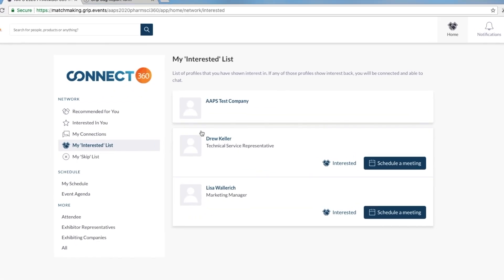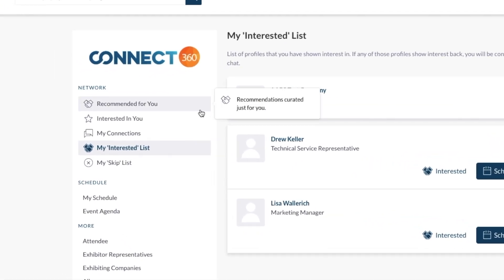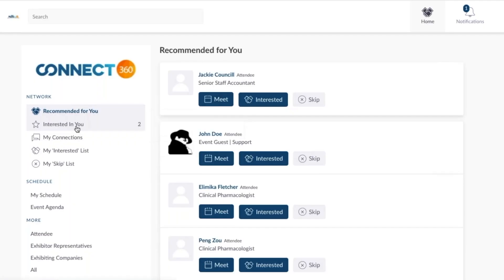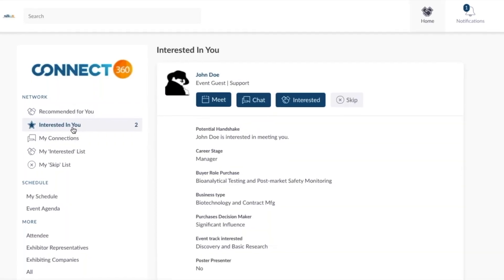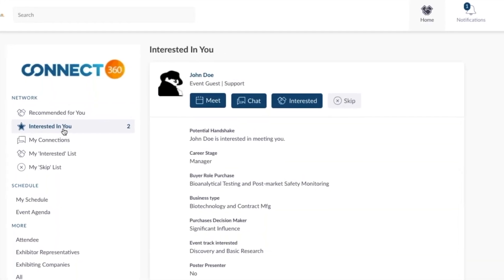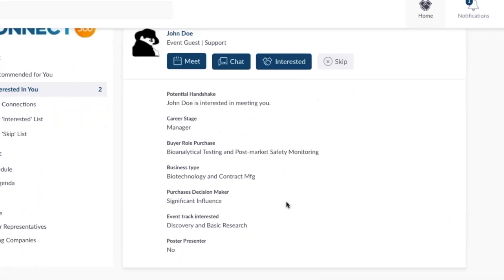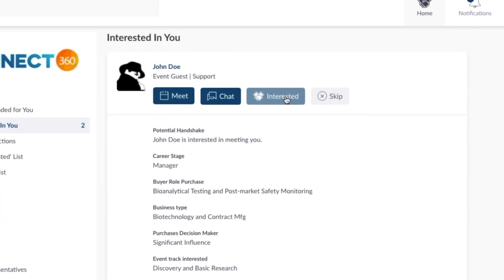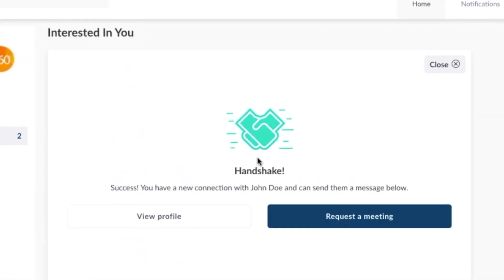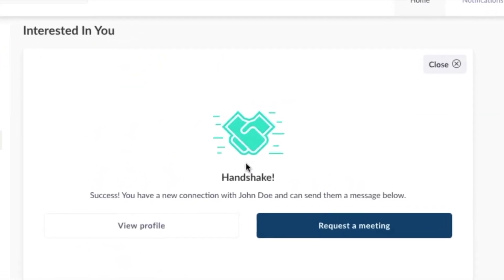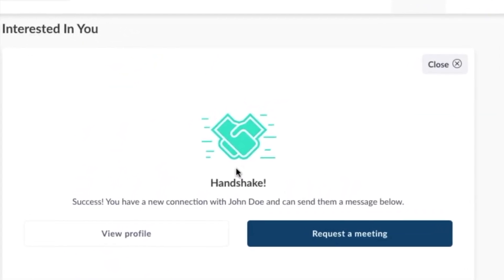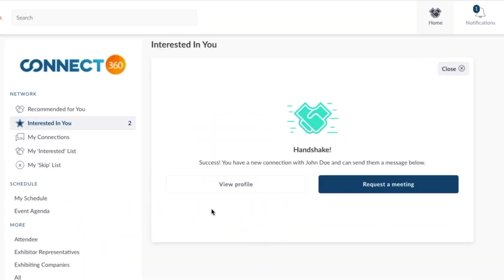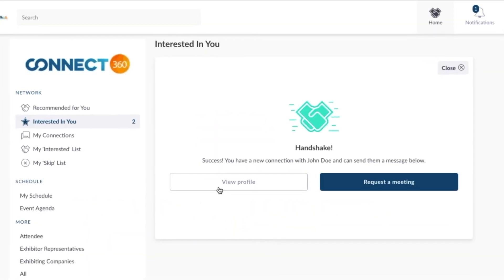You can also see who's interested in you here. If someone clicks Interested on your profile and you click Interested back, a handshake symbol appears. It means that you have formed a connection with this individual. You can now do several things.